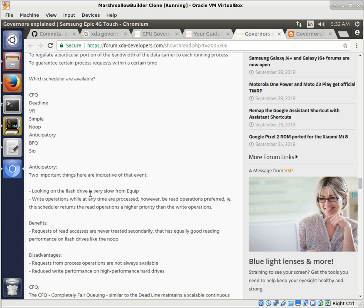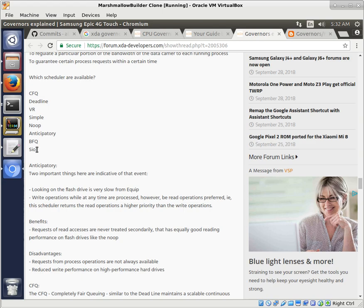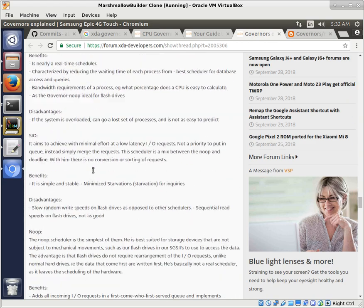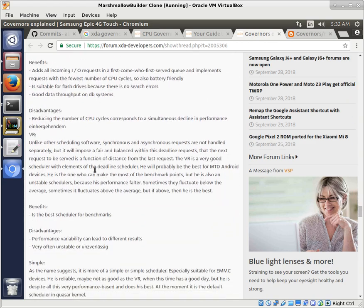So, what are some that are available? They've got a couple on here. CFQ, Deadline, VR, Simple, Noop, Anticipatory, BFQ, and SIO. And those are all some good ones right there.